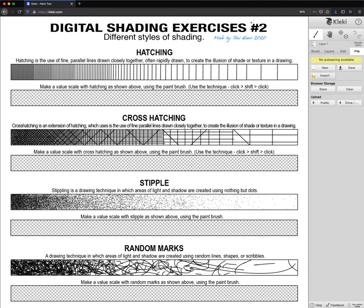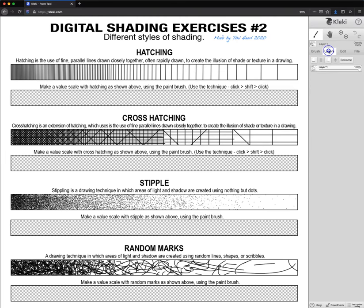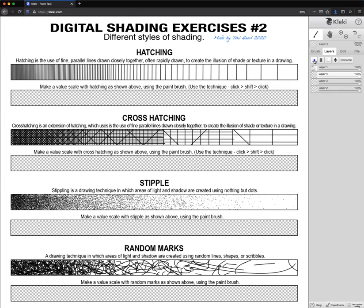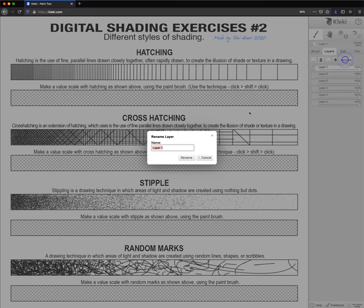Shading exercises number two. So our next step we're going to go here to the tabs of layers and we are going to add a couple more layers. That's our first layer. We're going to put it below and we're going to add five in total, so we have six over here. So we're going to start. Please do these in this order. Rename, our first one is called worksheet.